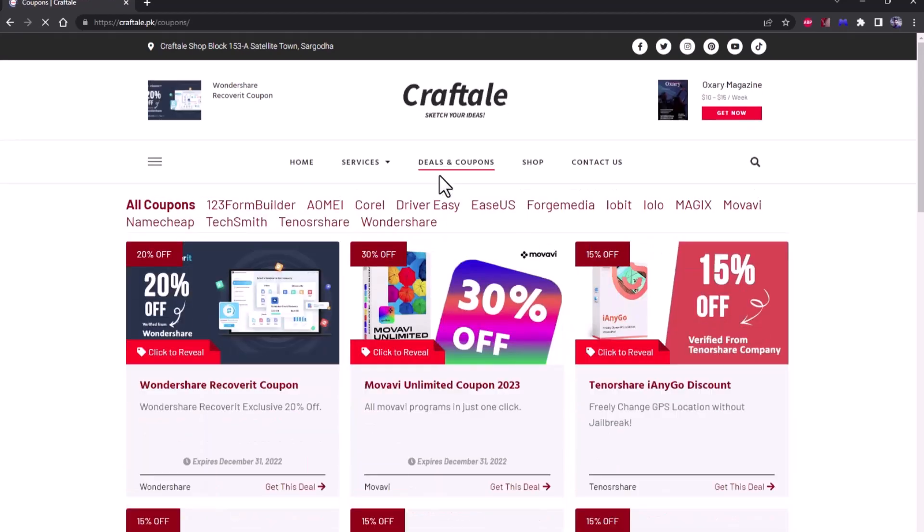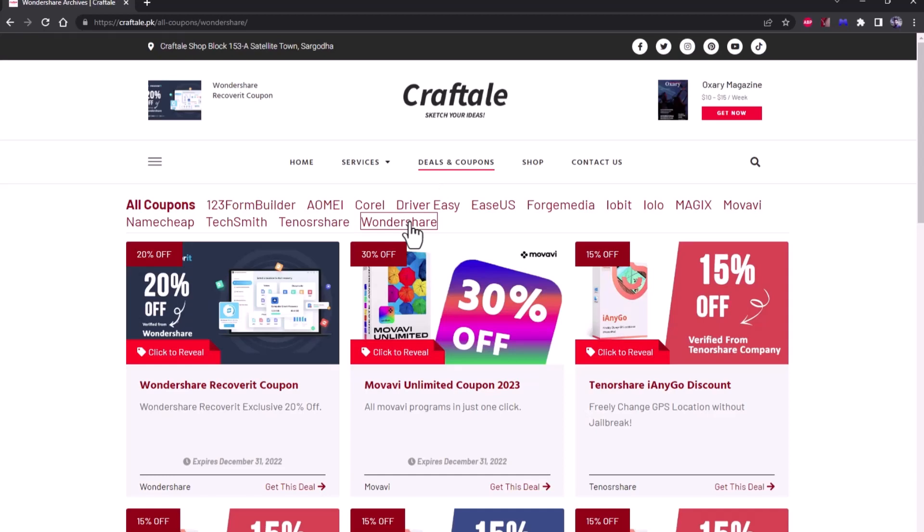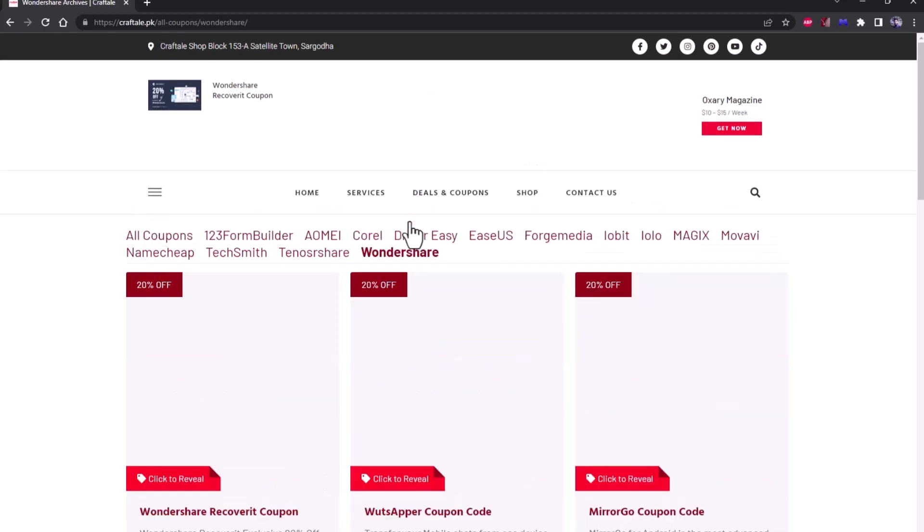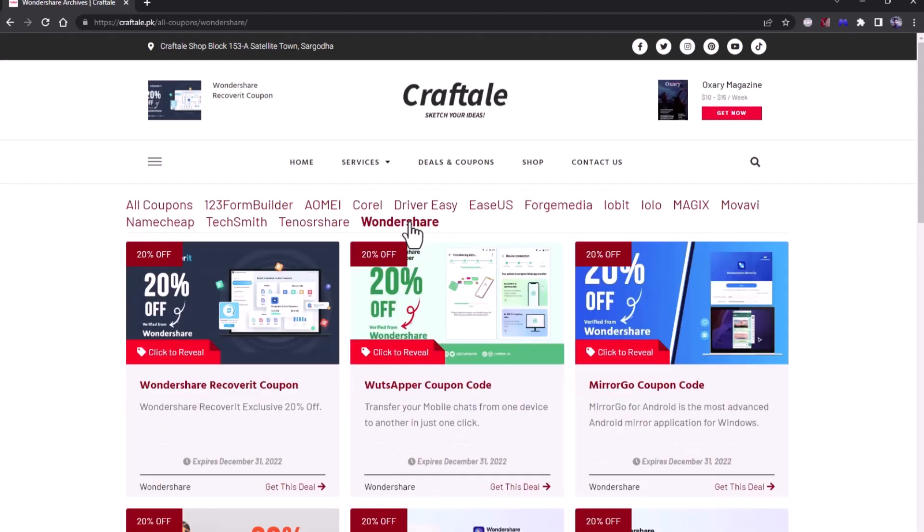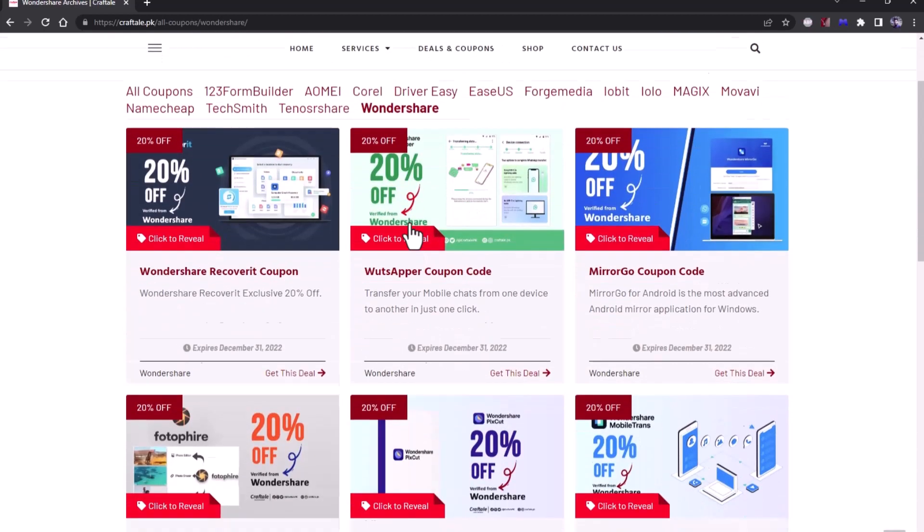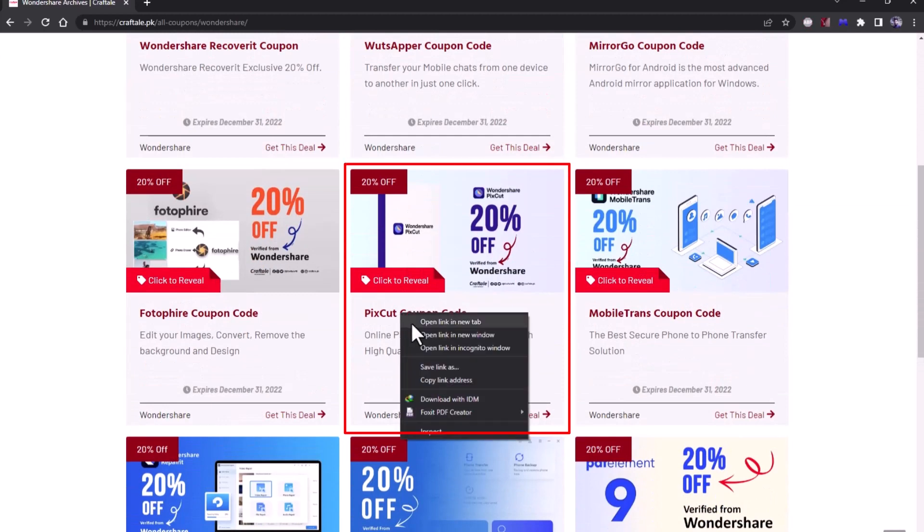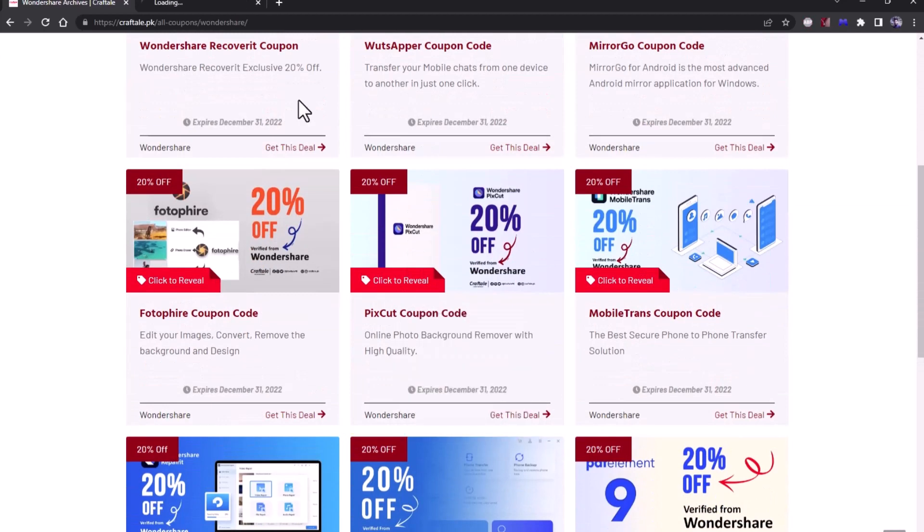Here, click on Wondershare Store. You will find all Wondershare products coupons. Find the Wondershare PixCut coupon and open it in new tab.